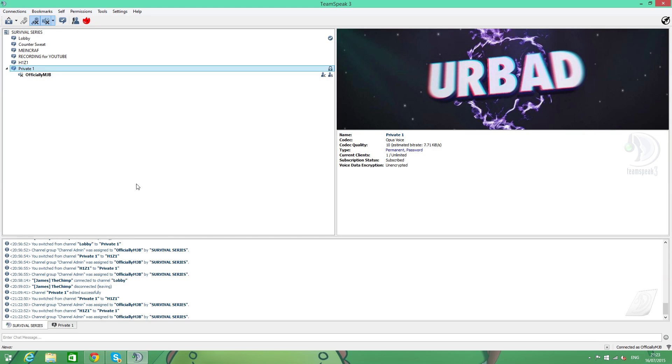What's going on guys? Today we're doing a tutorial for TeamSpeak 3. This is going to be linking a domain to a TeamSpeak 3 server.